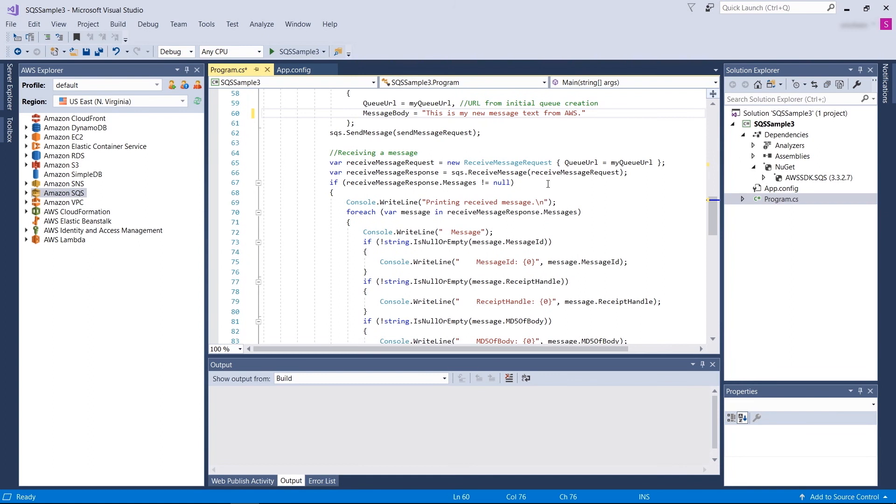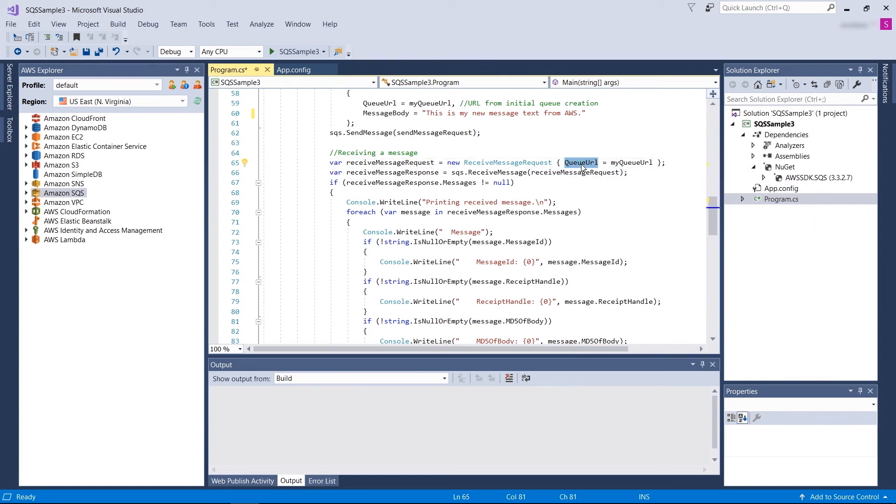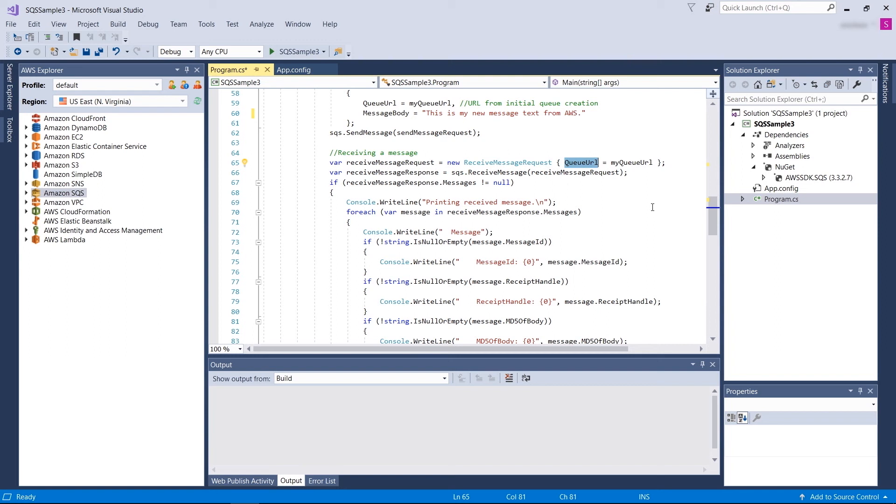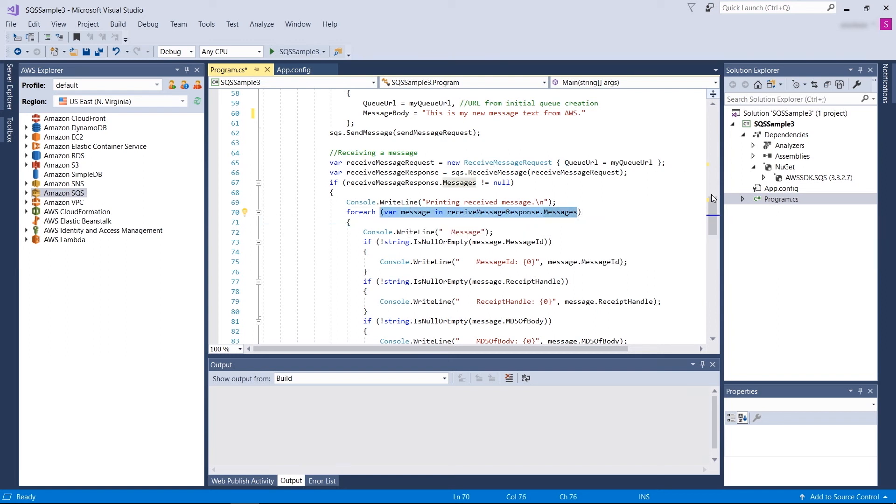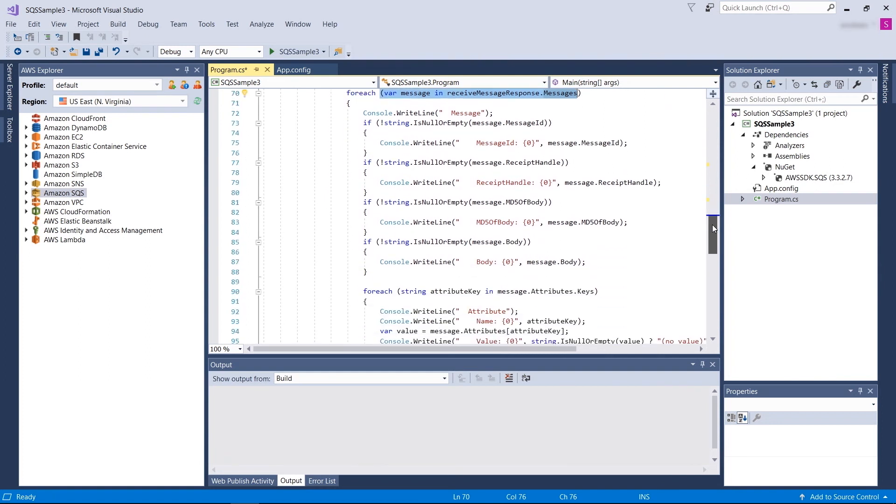At last, when you want to receive a message, you need to define a receive message request. The minimum thing you need to provide is the queue URL. After you do that, the response can have one or more set of messages. You need to go through those messages and you need to process them in a way that you want.